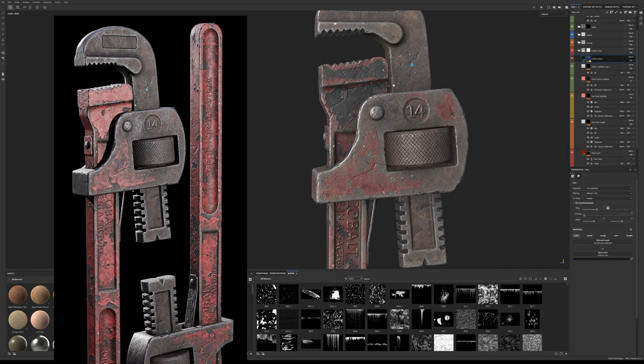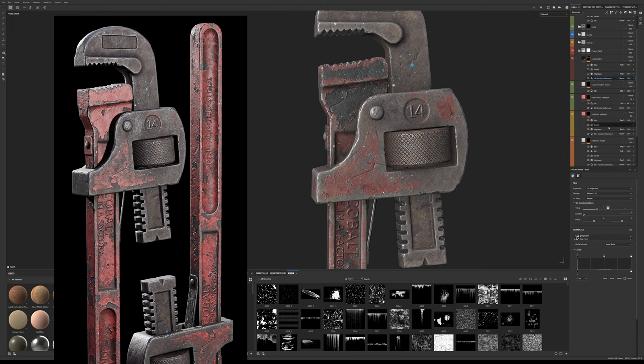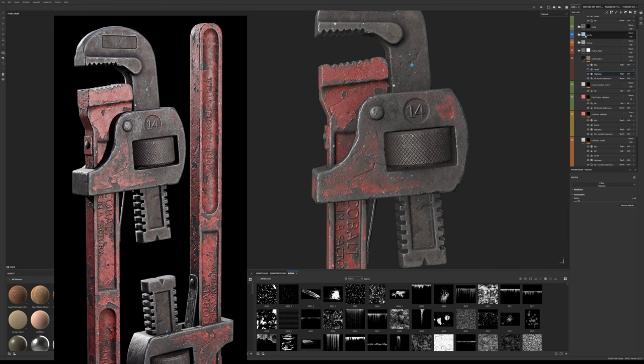Like before add a fill effect and reference the paint anchor. And just like before add a high pass filter with a similar radius for the edges.